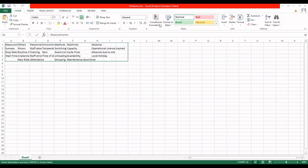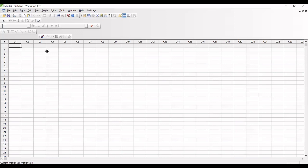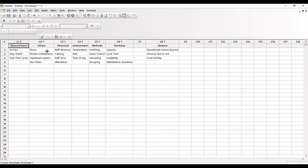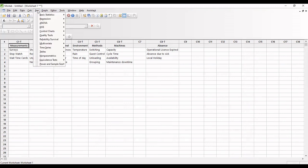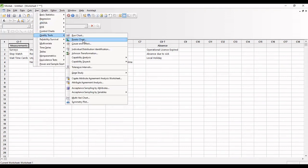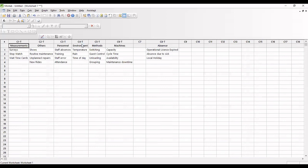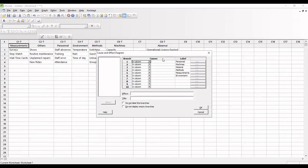Now we are at the Minitab worksheet. I have pasted all the reasons here. So here I have to select Stat, Quality Tools, then Cause and Effect Diagram.